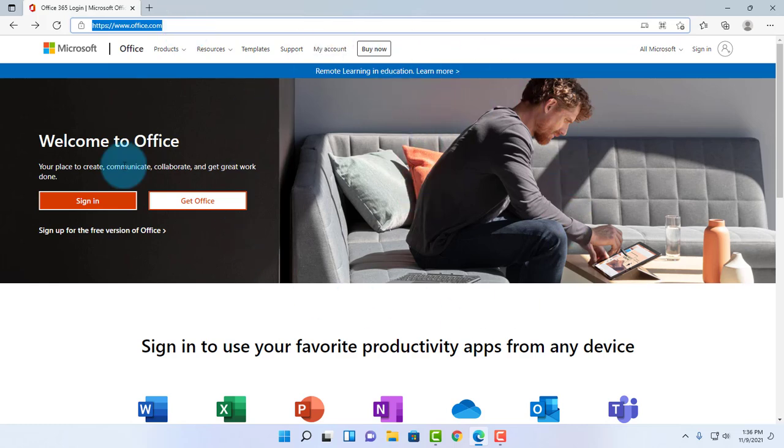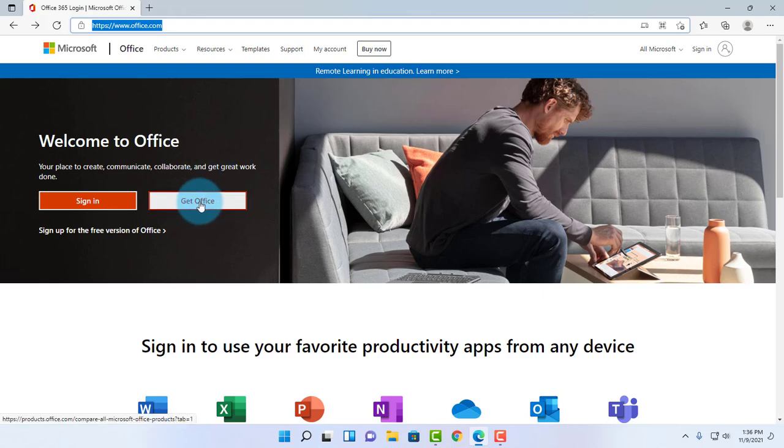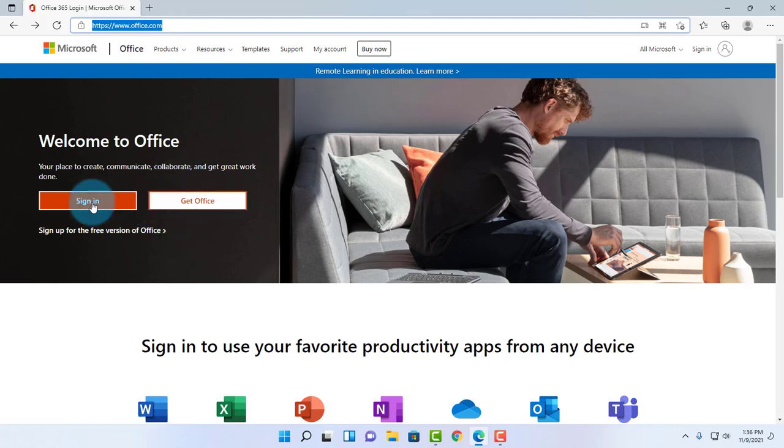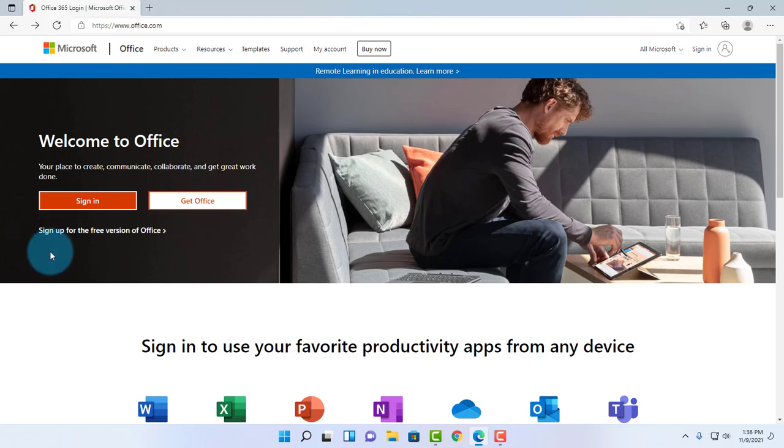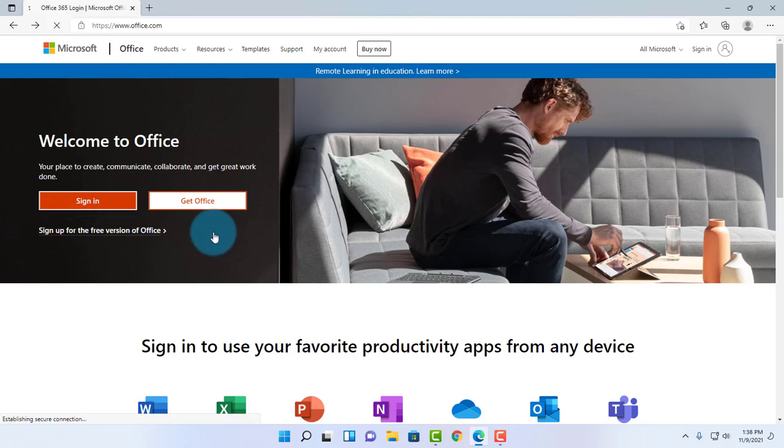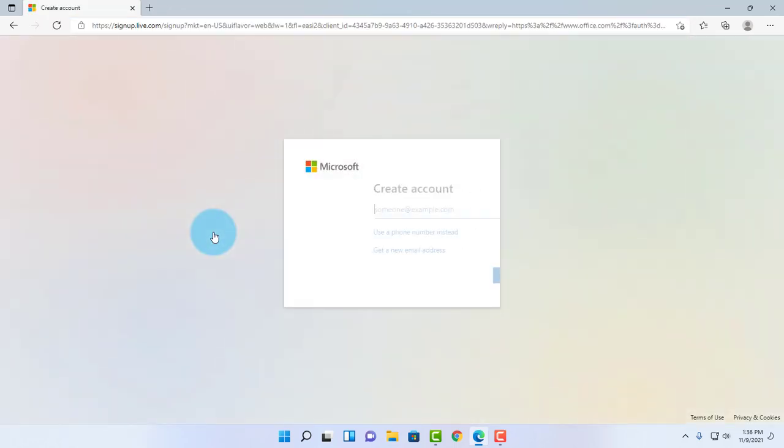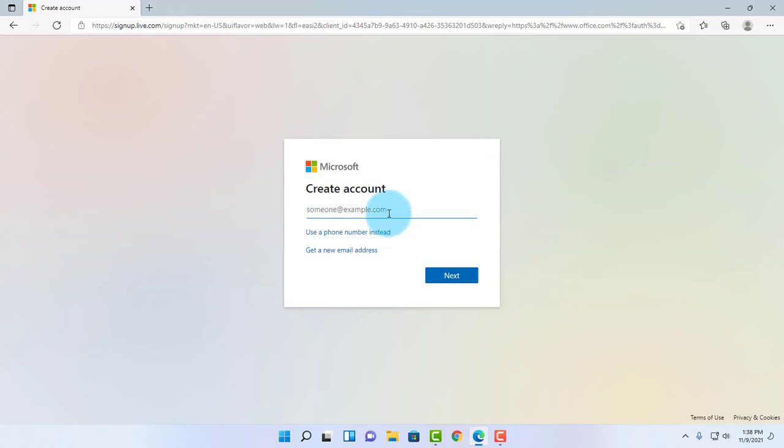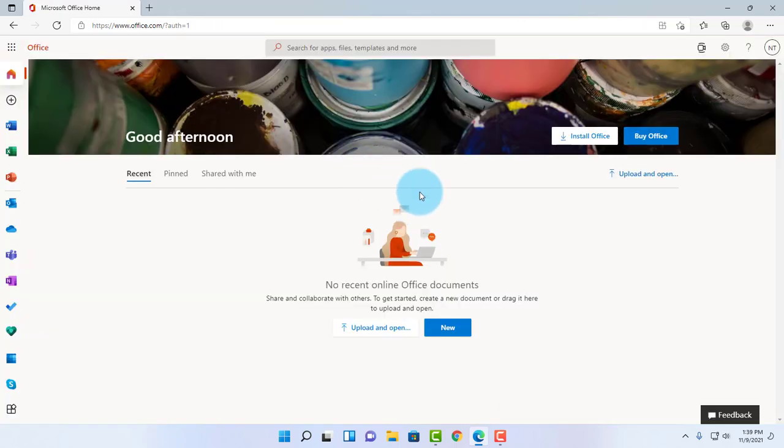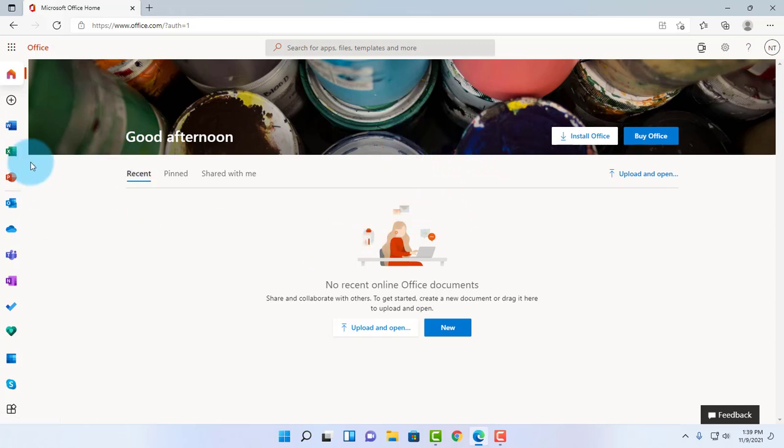If you have a Microsoft account already, such as Outlook or Hotmail, you can sign in. This tab 'Get Office' is the paid version. If you want to buy the paid version, just click on Get Office. This is the tab that I want to click on, so I'm going to click on sign up for the free version of Office. Here's where you can create a free Microsoft account. I already have an account, and I'm just going to log in.